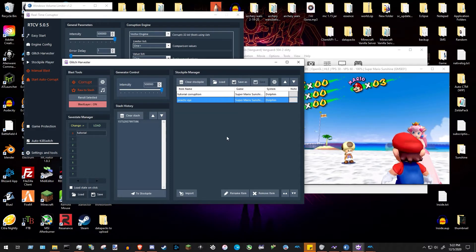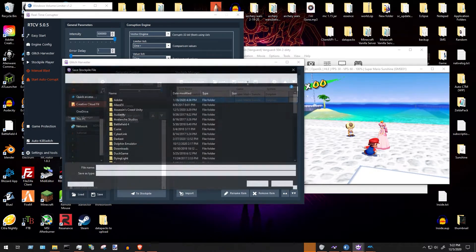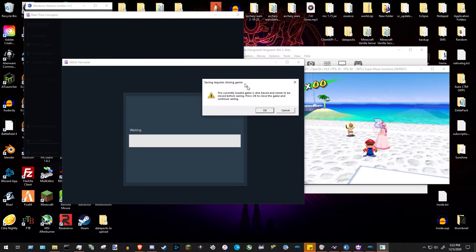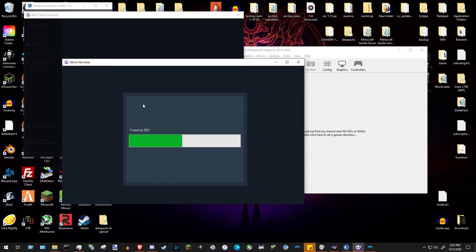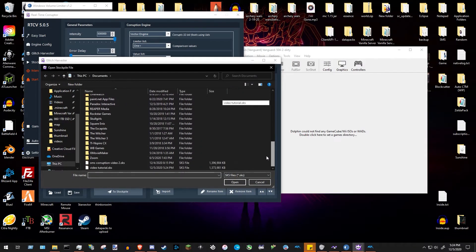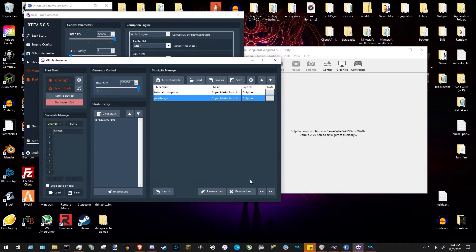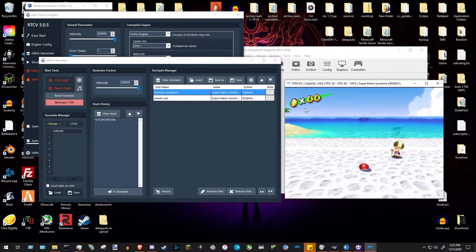You can save as many corruptions as you want to the stockpile. When you're ready to save, press 'Save As' and name it — for example, 'Video Tutorial.' It'll ask to close the game to save; press OK. This does take a while. Once saved, you can load it from wherever you saved it to. Pressing Open on that file loads however many corruptions you had in the stockpile. If the game isn't open, clicking a corruption will open the game automatically.